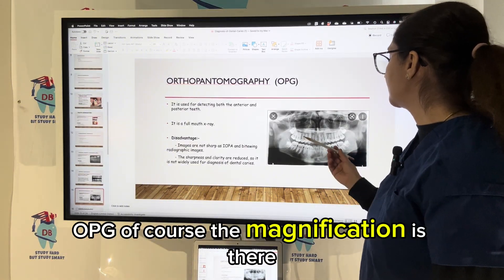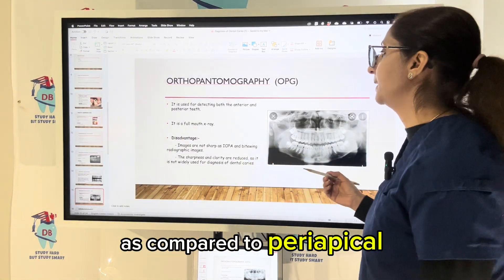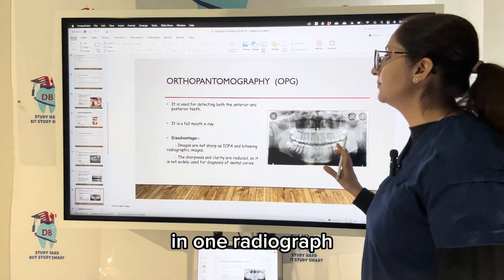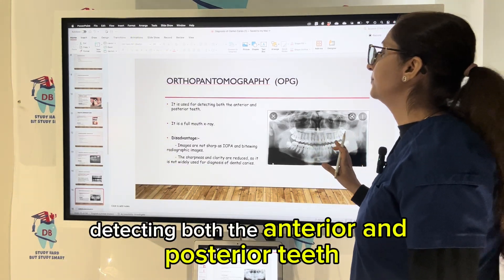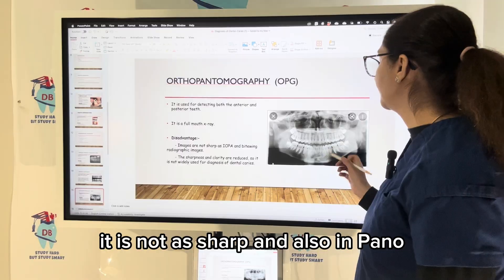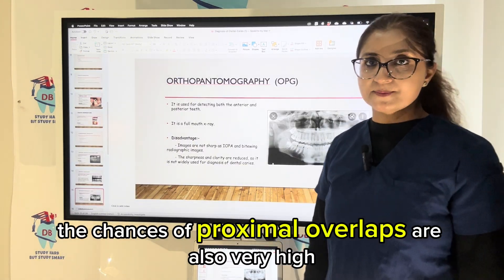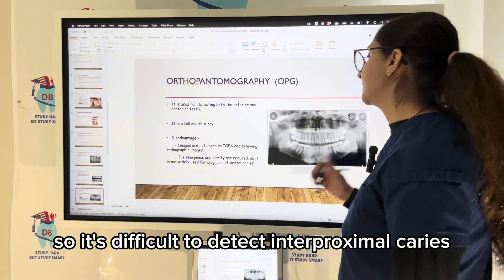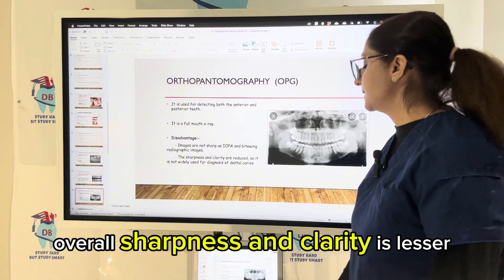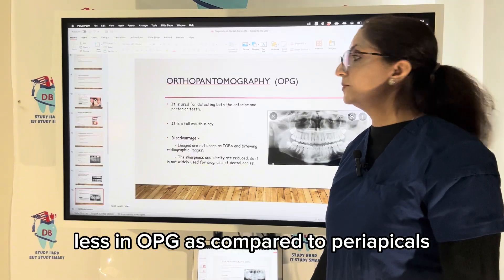With OPG, there is magnification and the resolution is not as sharp as compared to periapical or bite wing radiographs. However, you can see all the teeth together in one radiograph, detecting both anterior and posterior teeth. The disadvantage is that it is not as sharp, and in panoramic radiographs the chances of proximal overlaps are very high, making it difficult to detect interproximal caries. Overall, sharpness and clarity is less in OPG as compared to periapicals.